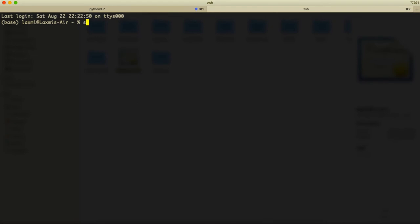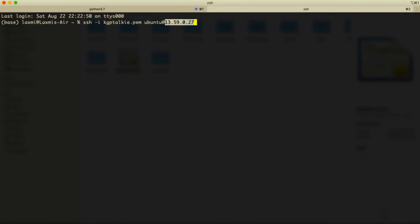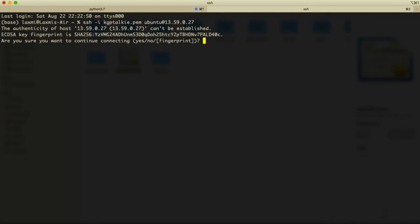What is the way to connect with instance? Simply we are going to connect with SSH -i and then the key name. So we have the key name is kgptalki.pem. Thereafter there is a space and there is ubuntu, that's the username, and then the public IP address. This is the public IP address. Let's go ahead and run it. Now it will ask me to save this fingerprint. I'll say yes, and it has added.